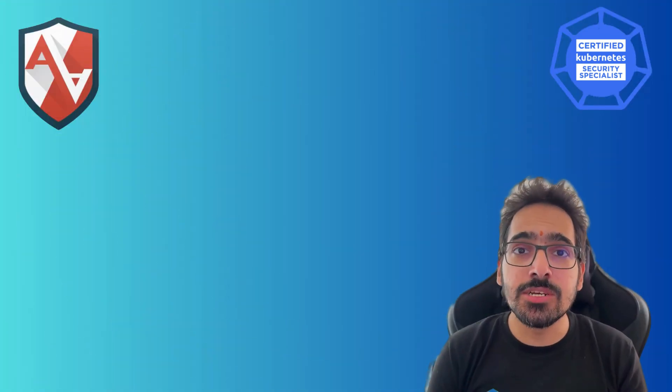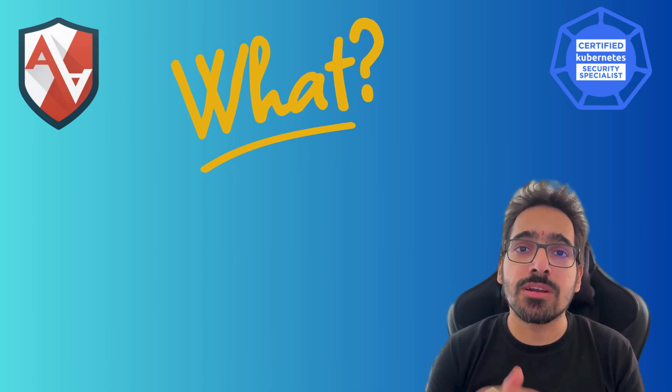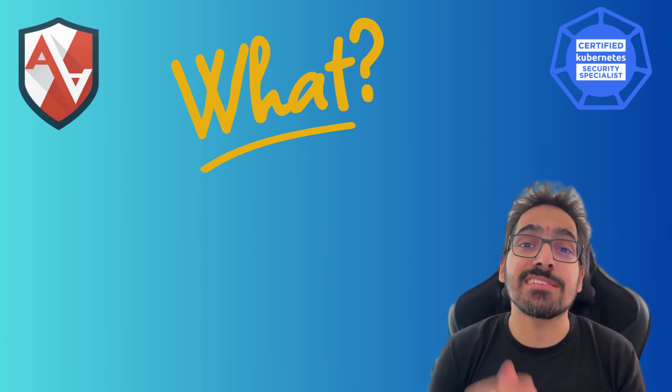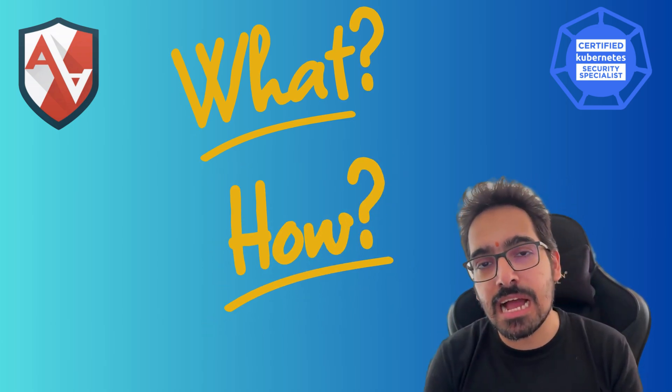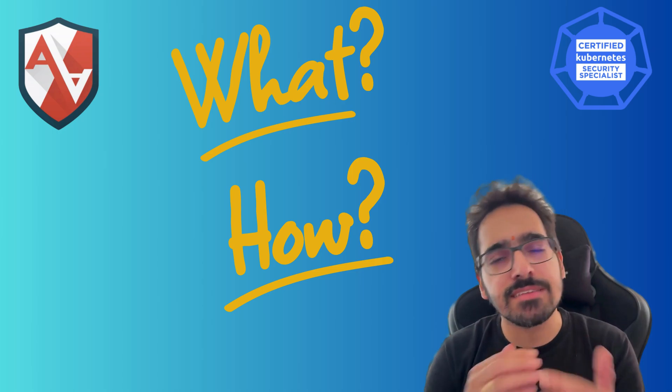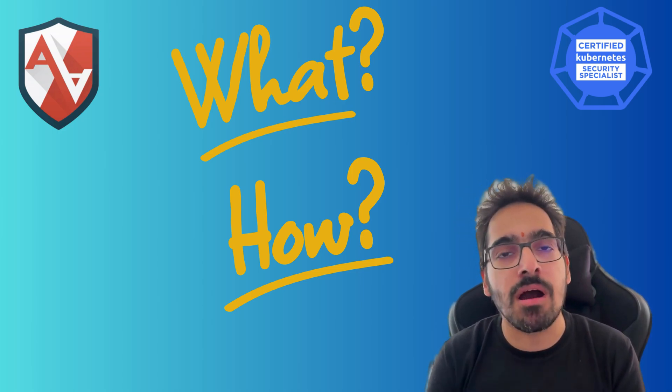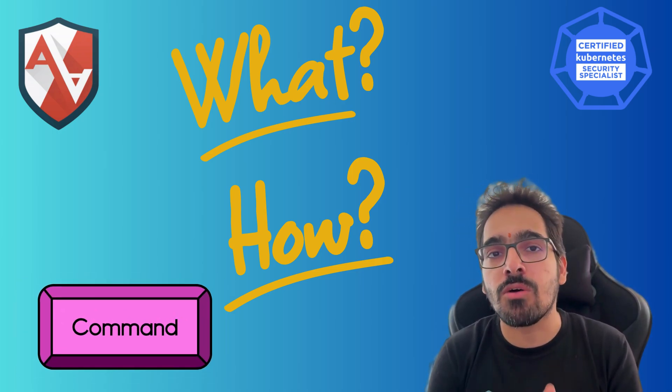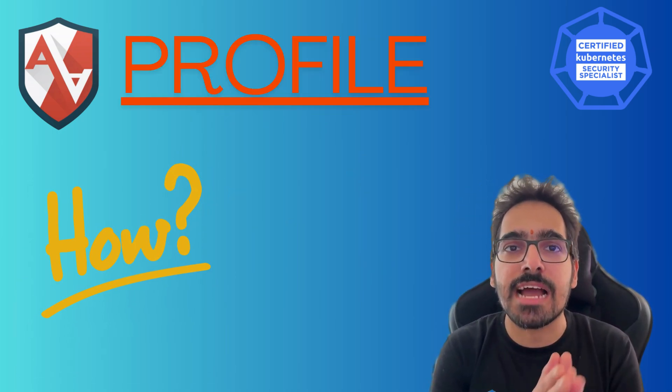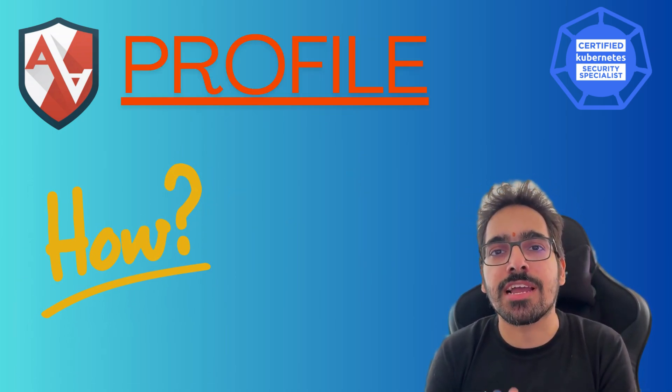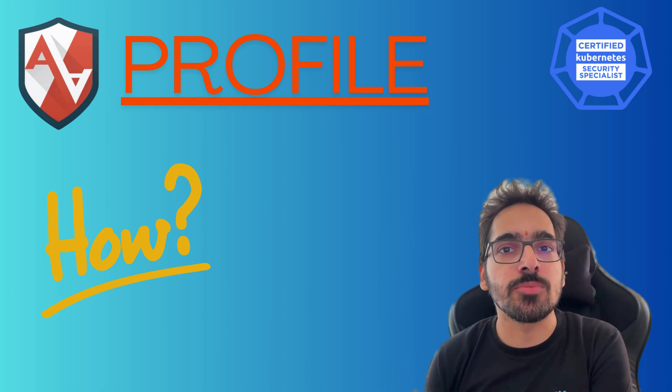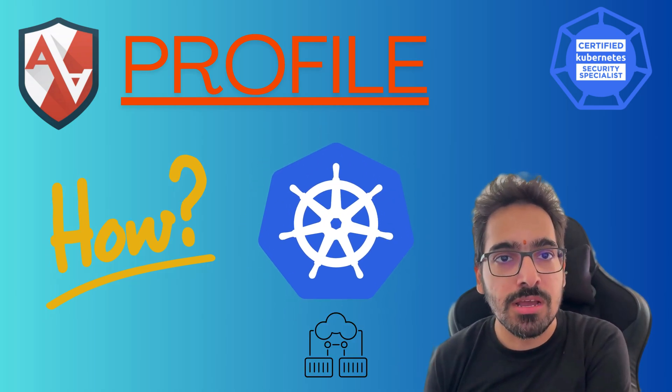In this video, we'll try to understand what are AppArmor profiles, how to create an AppArmor profile, some of the basic commands, and then how to use that AppArmor profile for your Kubernetes pod.